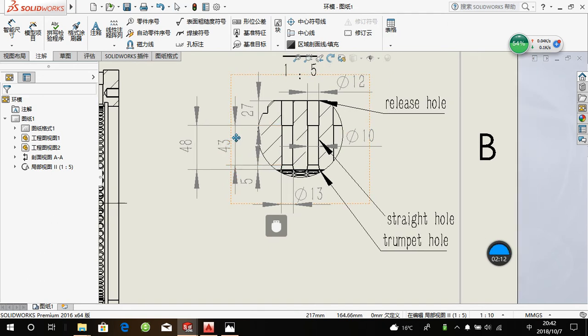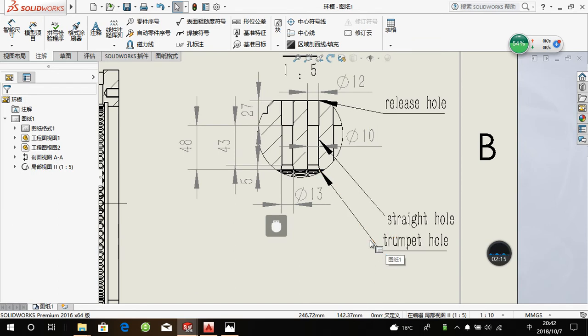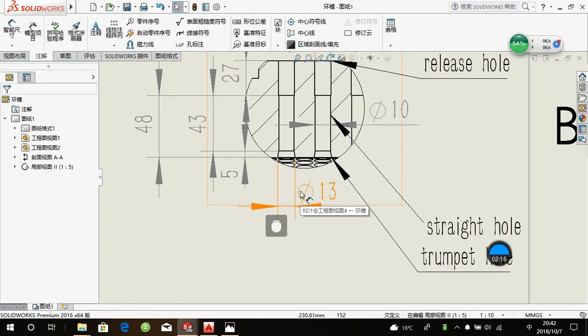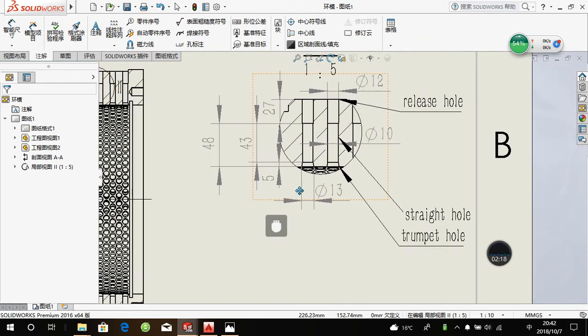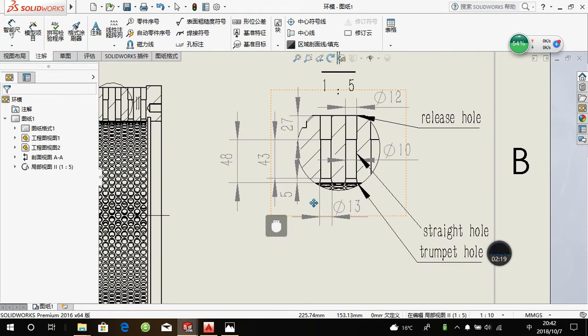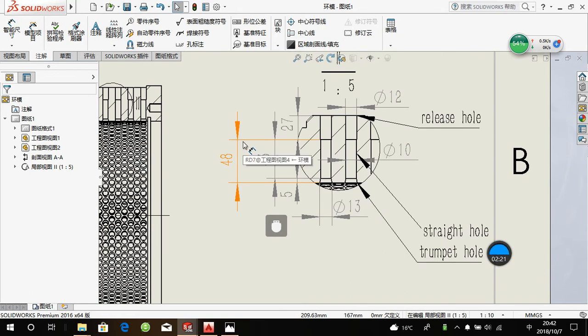The length is 43 mm. The tip hole diameter is 13 mm. The length is 5 mm.